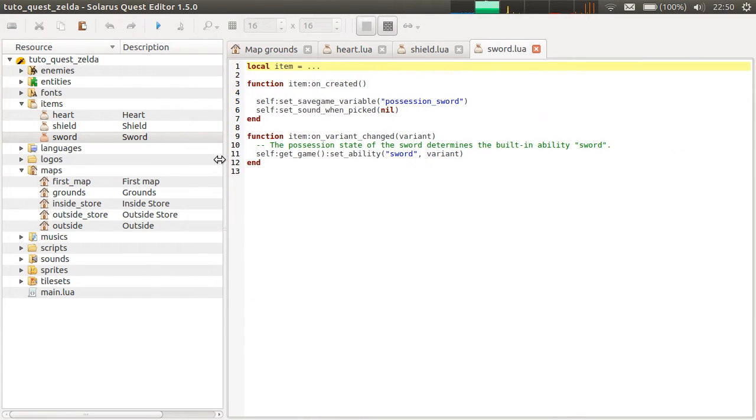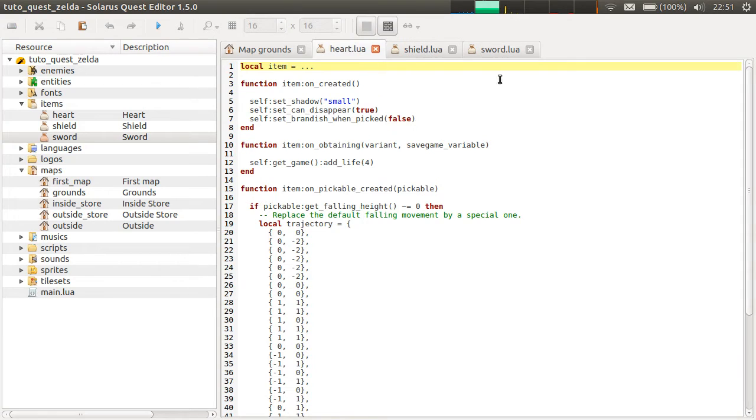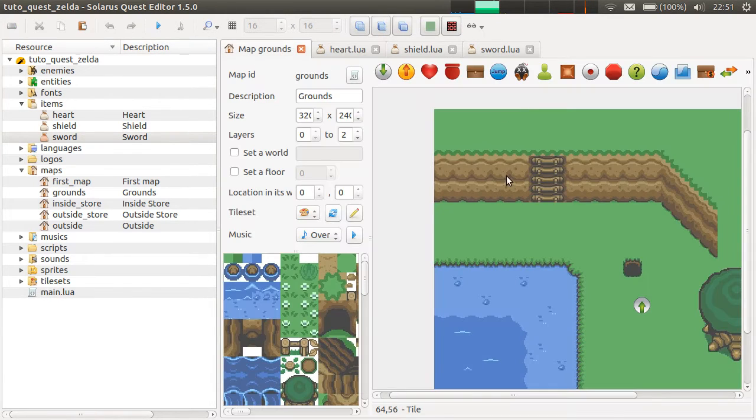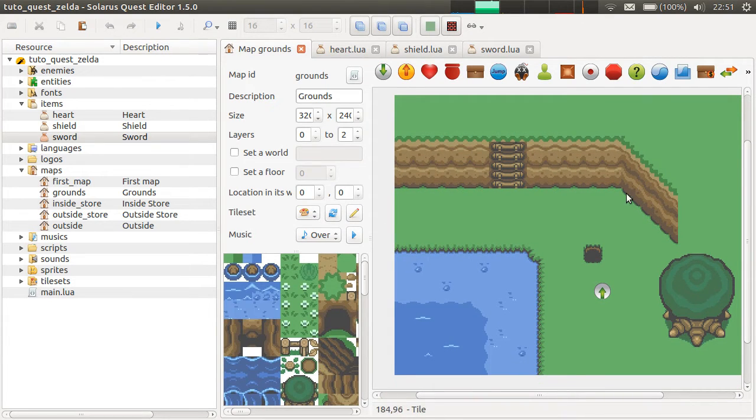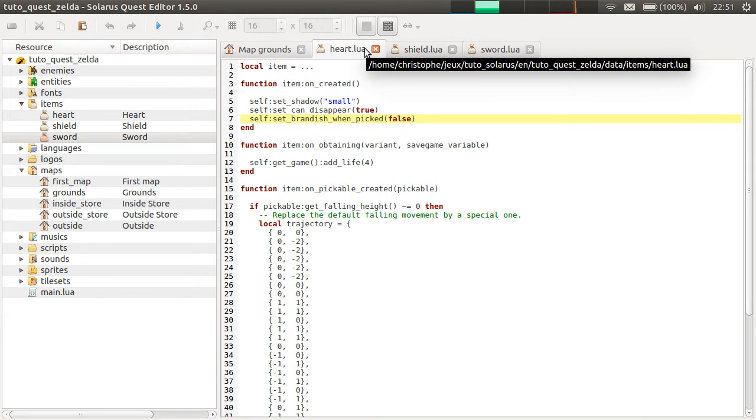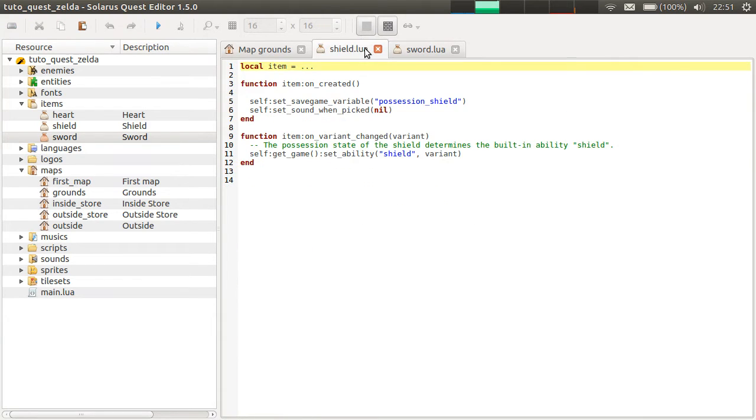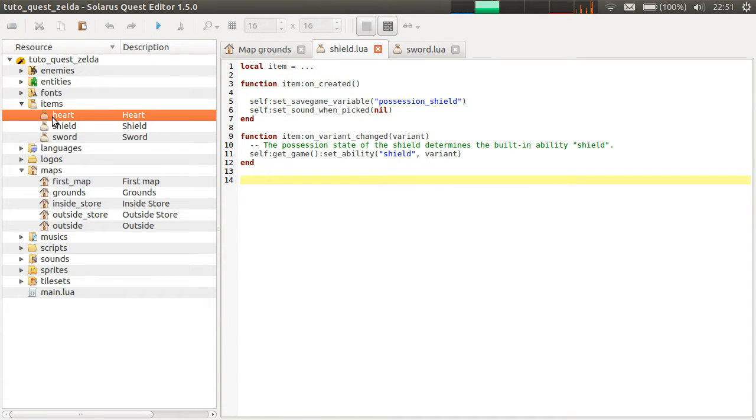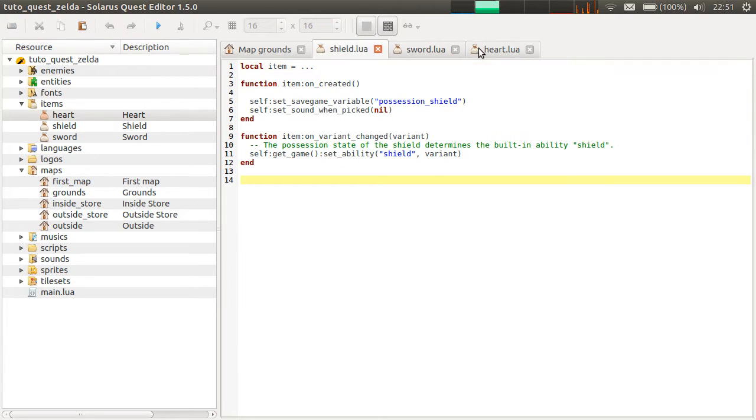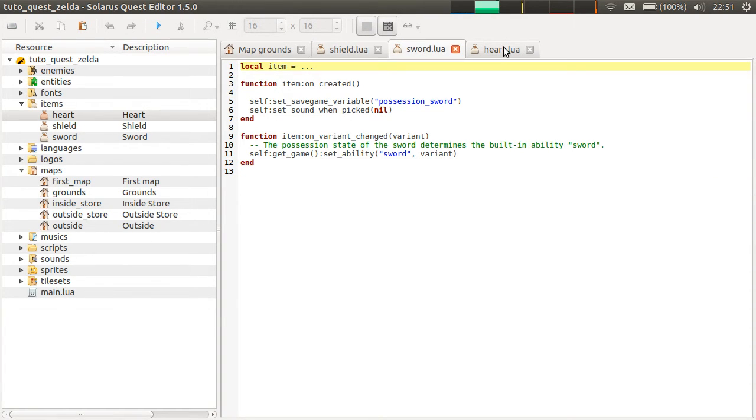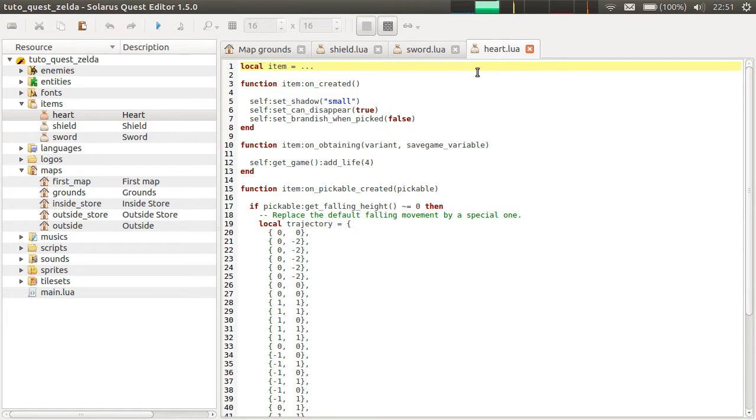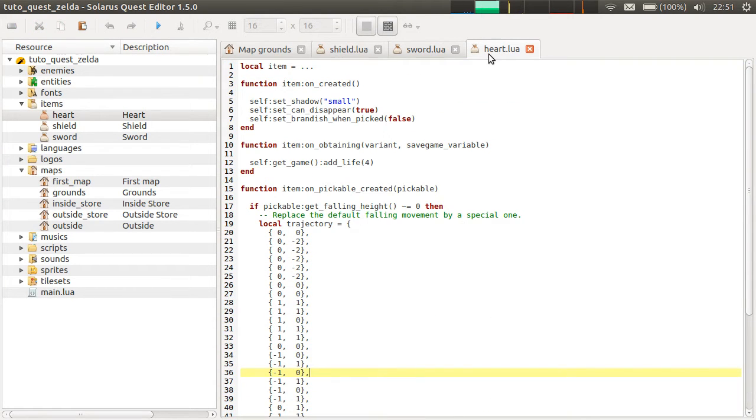You can look at their Lua code if you want, but this is not really the topic of this tutorial. We will present treasures without any special code. But just to explain, this script describes the properties of items. These properties for the sword, these properties for the shield, and these for the hearts.